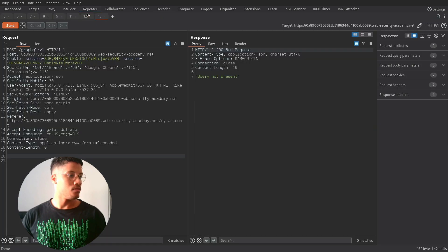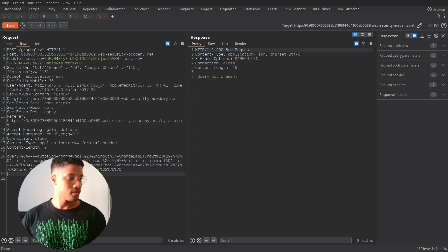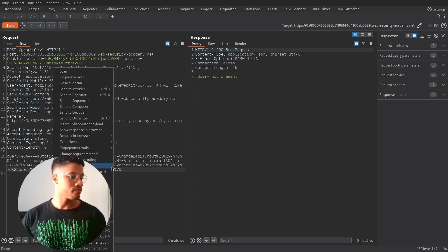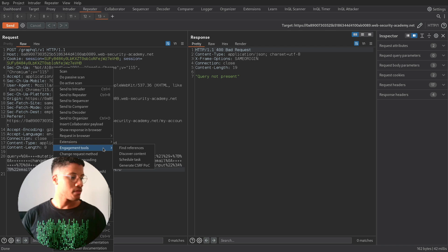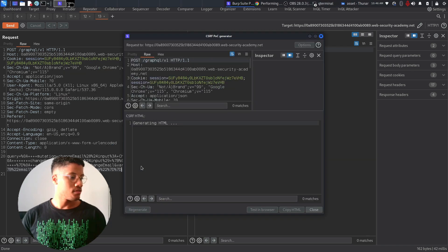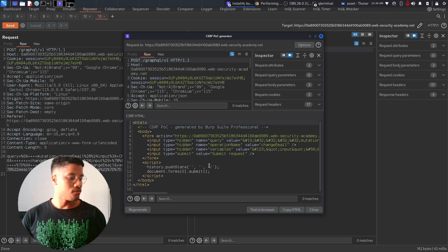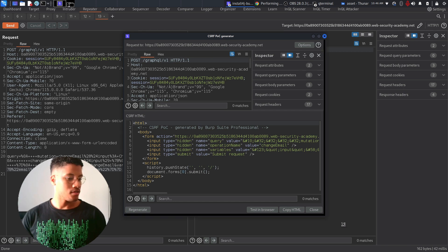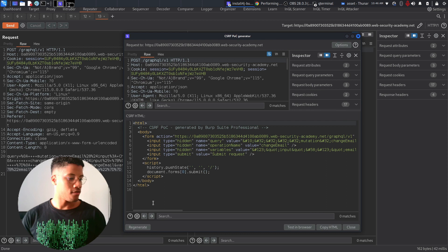So if we paste it here. And now we try to perform and generate a CSRF PoC. We will have this HTML form.